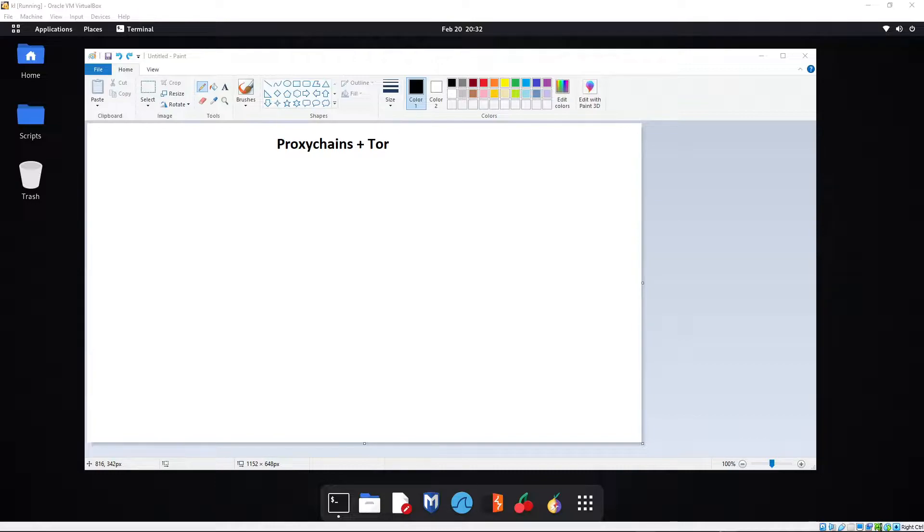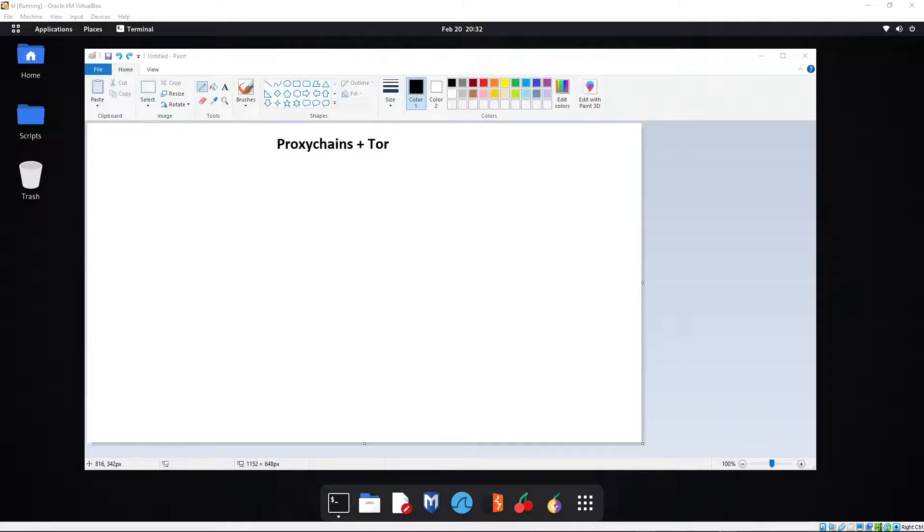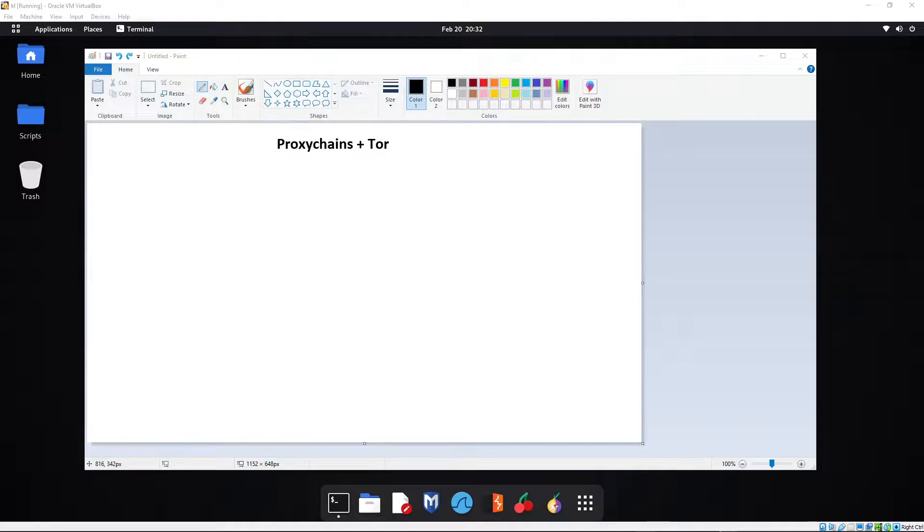Now in today's video we're going to be having a look at how to set up proxy chains using the Tor service. Now disclaimer before we start, of course nothing in this video nor any other videos that I've made is intended to be used in any illegal manner. Don't be a bad guy.